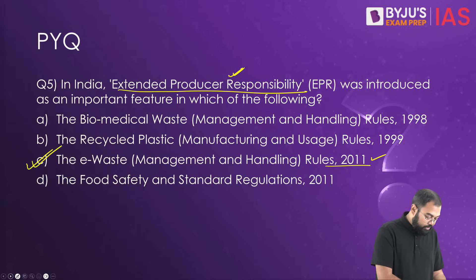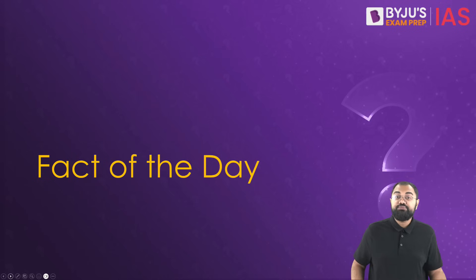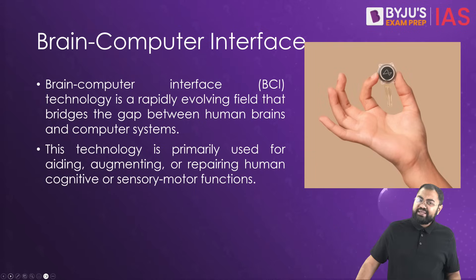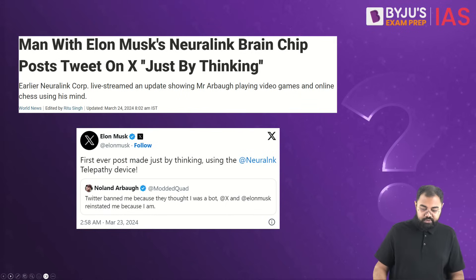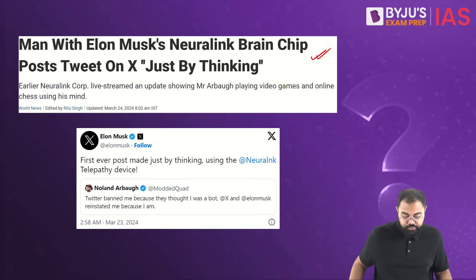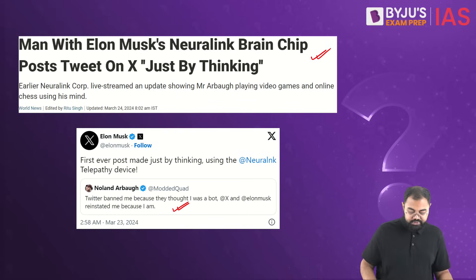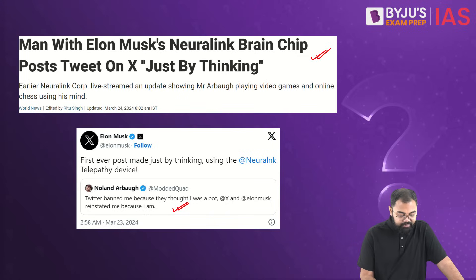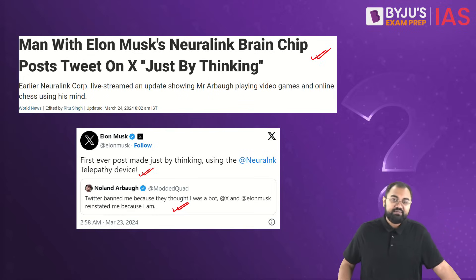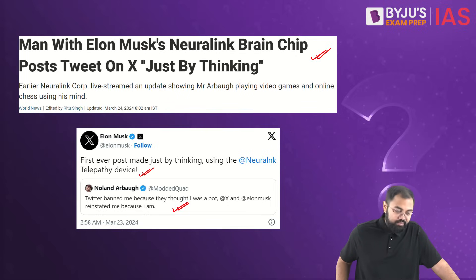Today's fact of the day is about Brain Computer Interface, in the context of an article in Live Mint and other newspapers about a man with a Neuralink brain chip who posted a tweet on X just by thinking. The post read: 'Twitter banned me because they thought I was a bot; X and Elon Musk reinstated me because I am.' Elon Musk also reposted this.